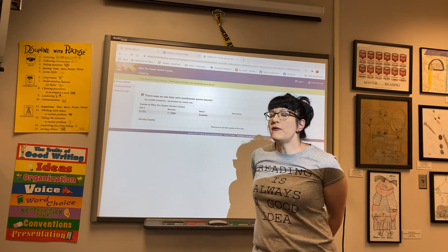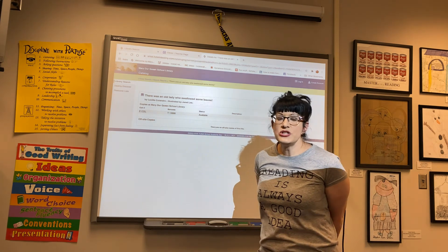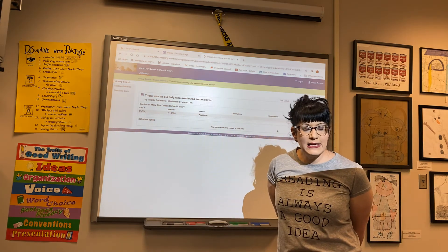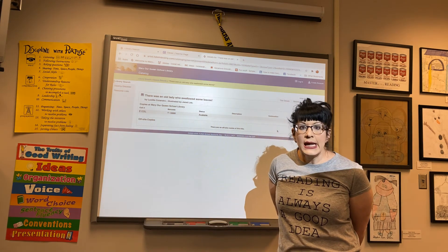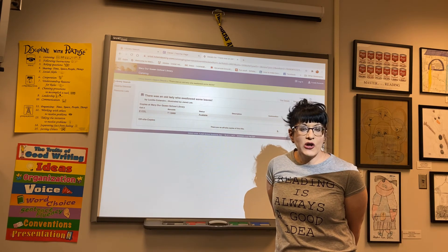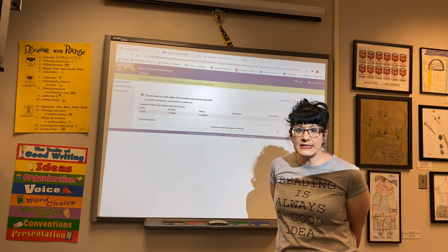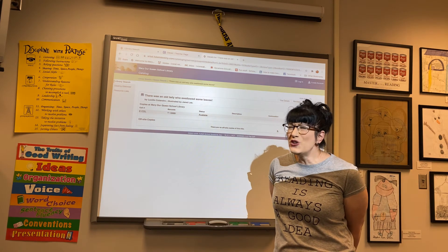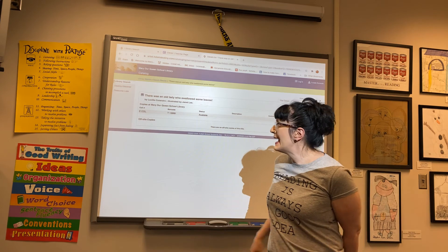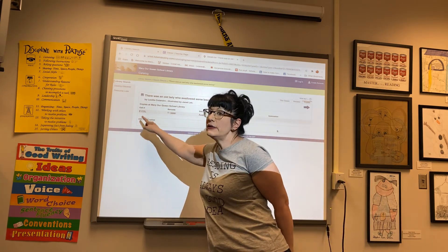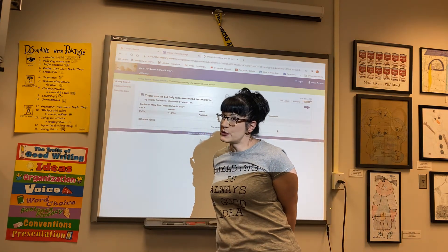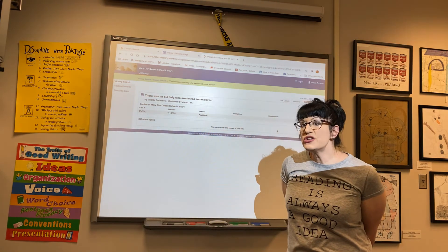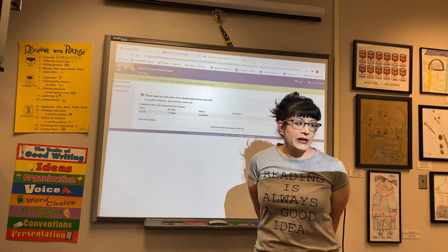So boys and girls, if you ever want a book checked out from the library, you can always email me and look up a book on the card catalog system. Remember to put the full title and the call number because that will really help me find those books, and that way you can check out from the library too.